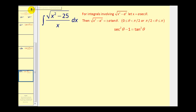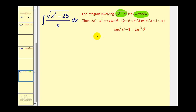We have an integral in the form of x squared minus a squared, so we'll let x equal a secant theta. Since a squared is equal to 25, a equals five. Therefore, x equals five secant theta.